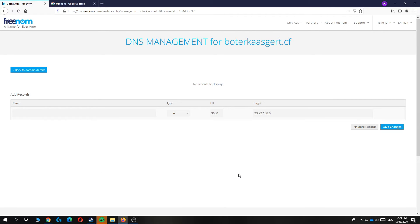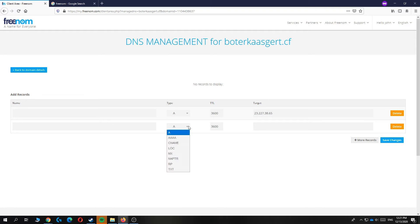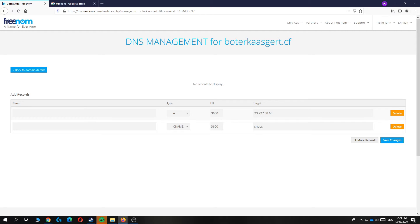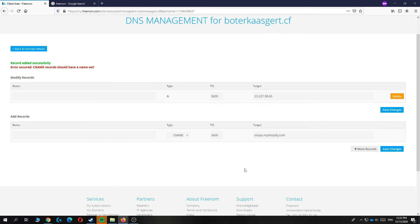Then you want to hit more records, change this to CNAME, and enter shops.myshopify.com. Now you want to change the name to www like this, then leave it like this. Now hit save changes and the DNS of this domain is going to connect to your Shopify store.